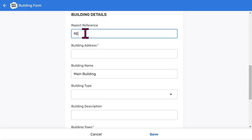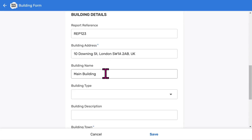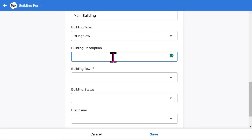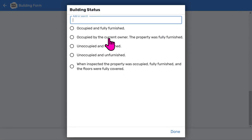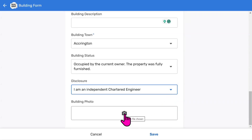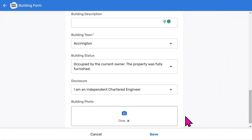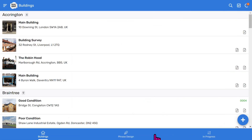Now let's add some building details. You have a place to add a report reference. Adding addresses is easy since Google will search for the address if you start typing it in. You can import addresses in bulk using the import feature within the app. The building name is used to identify different buildings at the same address. We also have building type and an optional short description of the building. It's a good idea to allocate the report to a town, especially if you work nationwide. Enter other building details as required such as building status and your disclosure statement. Your reports will look much better with photos and Pocket Survey makes this easy for you. So let's take a building photo — I'll go to choose one that I've already taken because I'm using a desktop computer, but you would snap this on site directly from your camera. That's the photo added to the front page of your report. Then I choose Save to add your report to the buildings list.